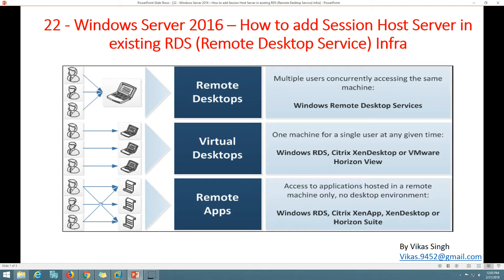Hi friends, welcome to my channel. This is the 22nd video in the Windows Server 2016 step-by-step tutorial. In this video I am going to add a session host server to an existing Remote Desktop Services infrastructure that is already up and running. If you want to see how to set up RDS infrastructure, you can go to my last video.